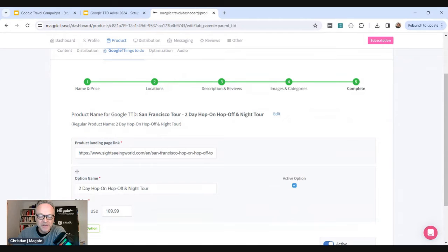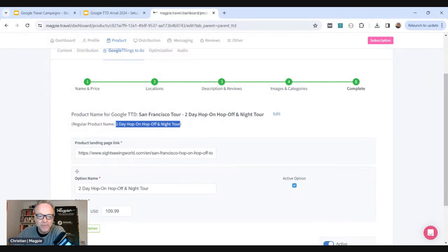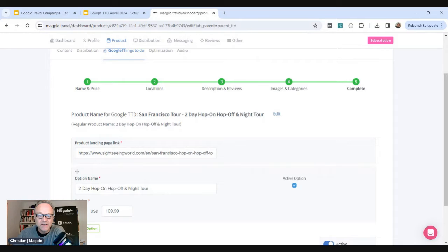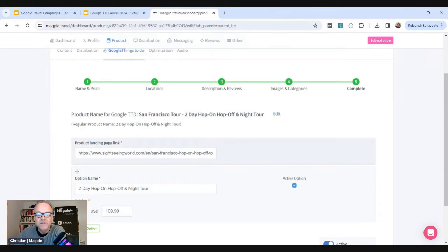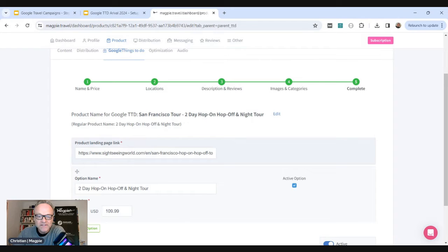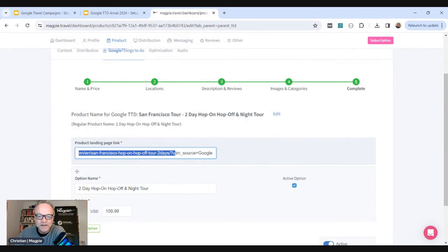So this looks a bit complicated because we've optimized this. You'll send a product name to Google. In Magpie, the regular name for this is two-day hop on hop off. We've decided to optimize this because Google likes these city names and the word tour in there. So we've changed the name for Google things to do just for this product. You can do that or you can leave your regular name. This is the name of the product page. So you'll send your product page. The link for this from Google is going to your website. And the transaction will happen on your website. You'll get all the money.